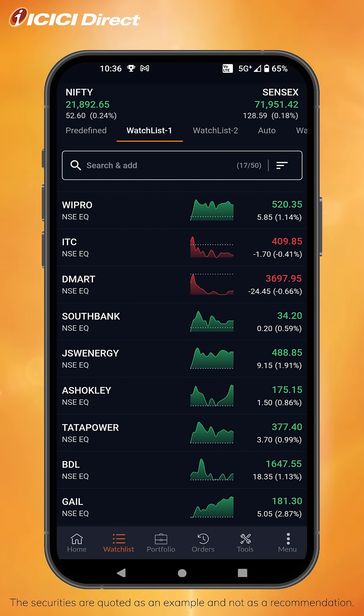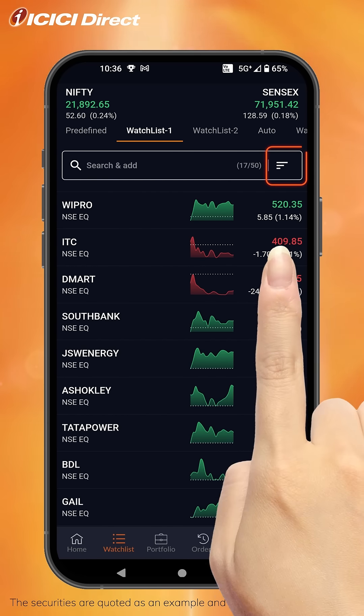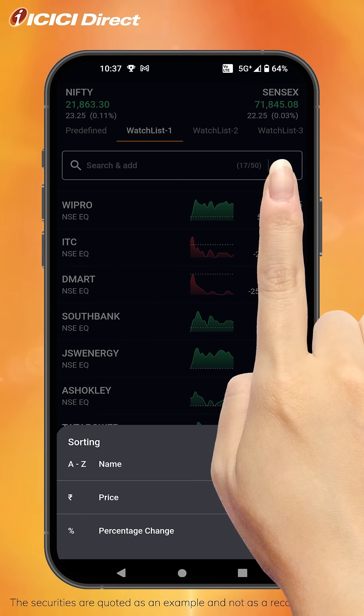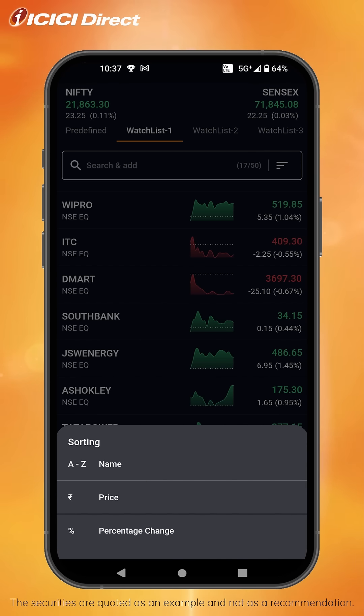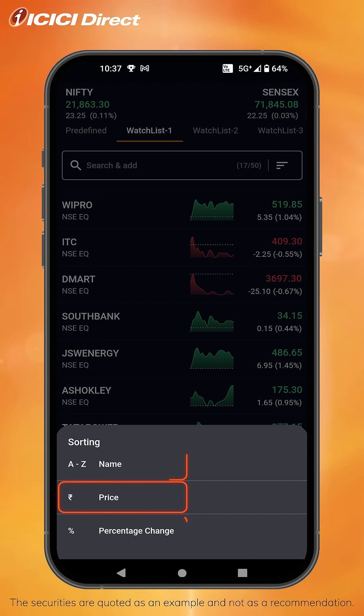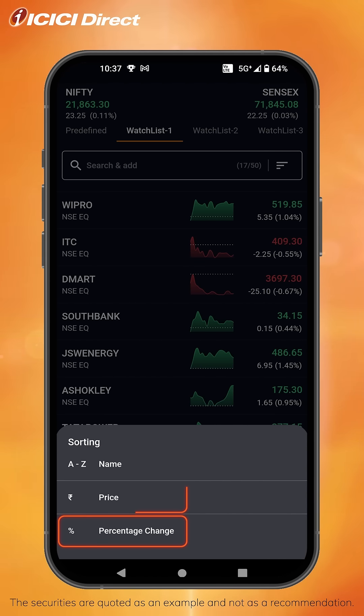To sort stocks on the watchlist, click on the filter icon you see here. This allows you to sort stocks based on name, price, and percentage change.